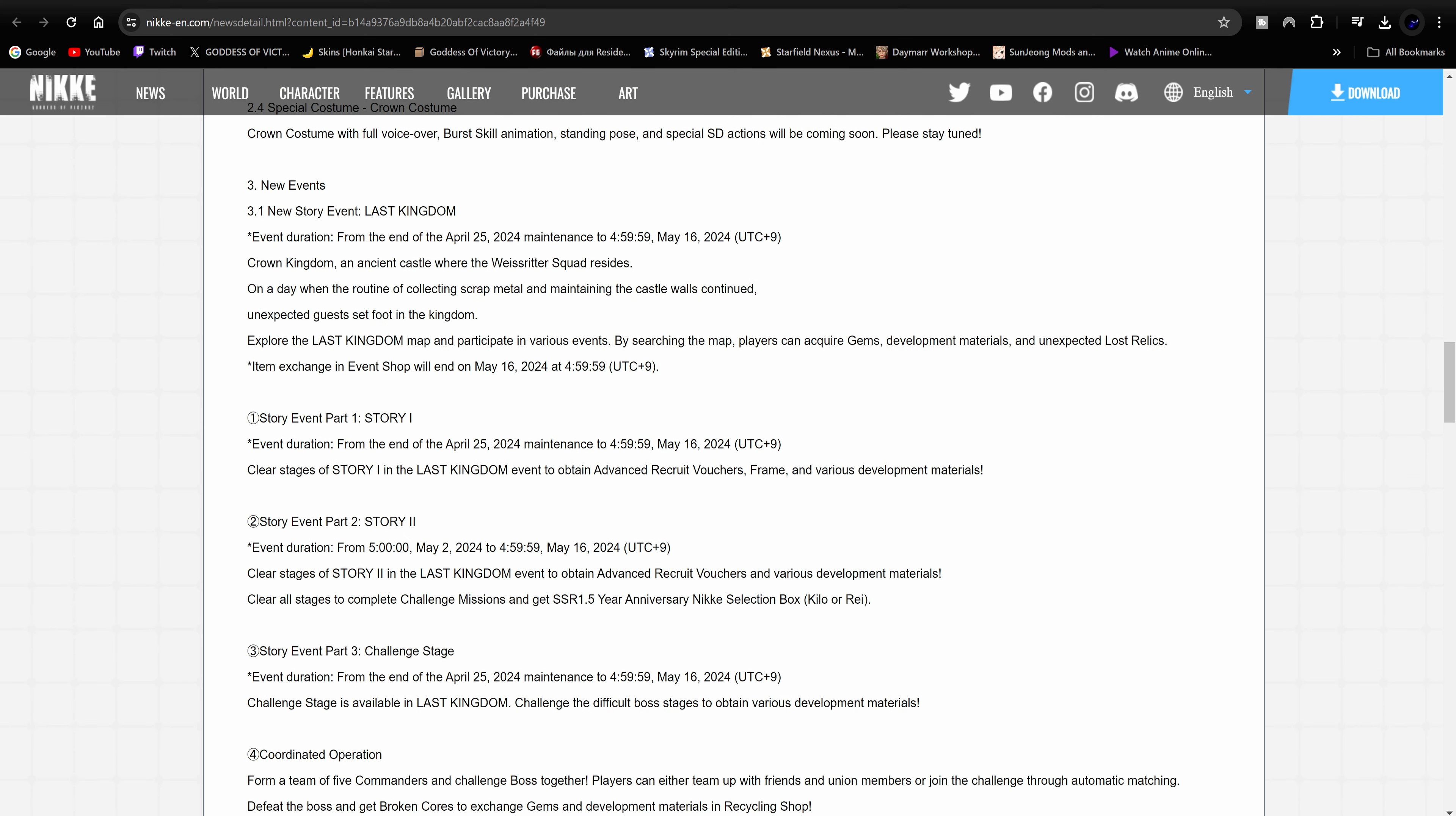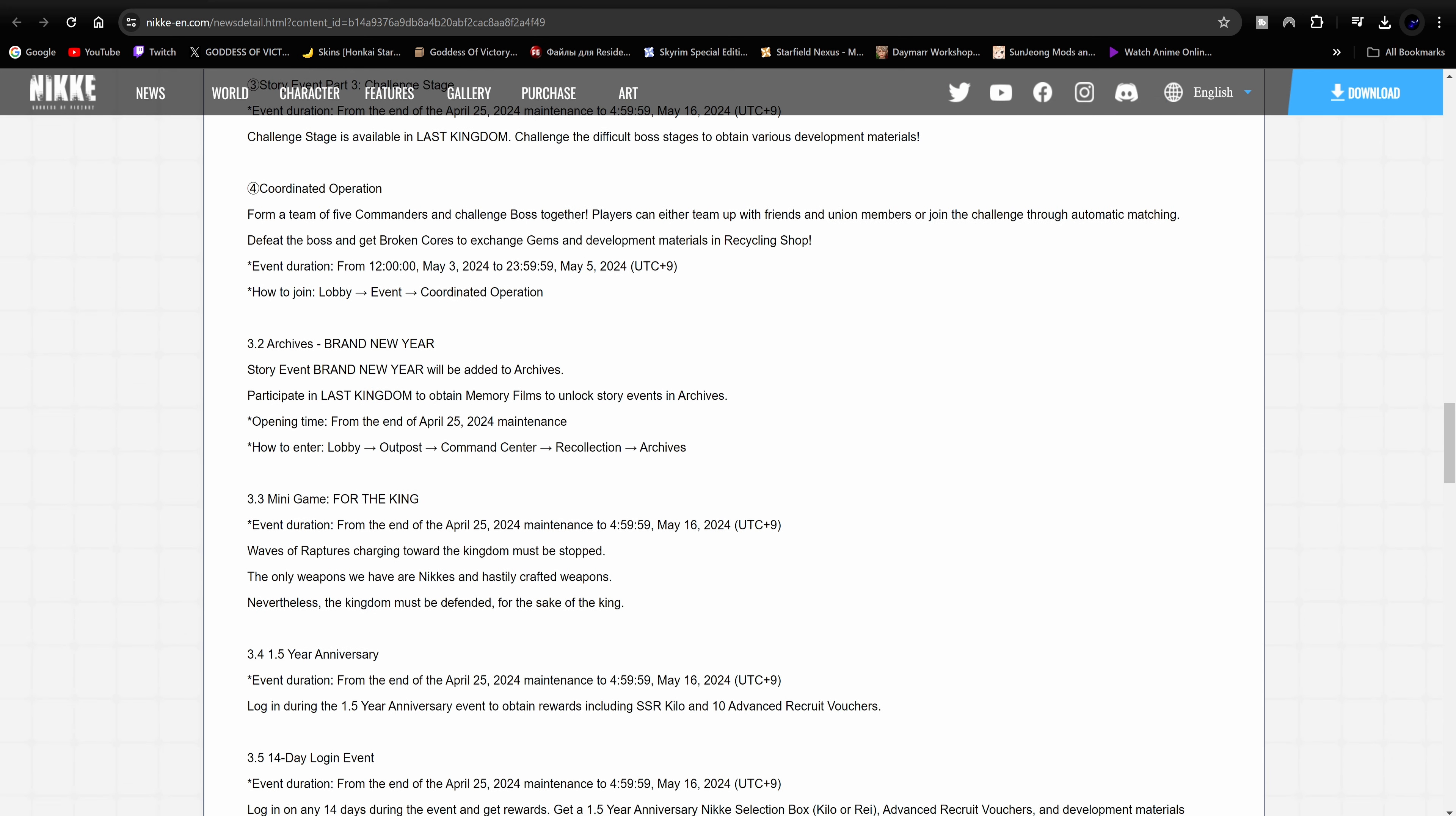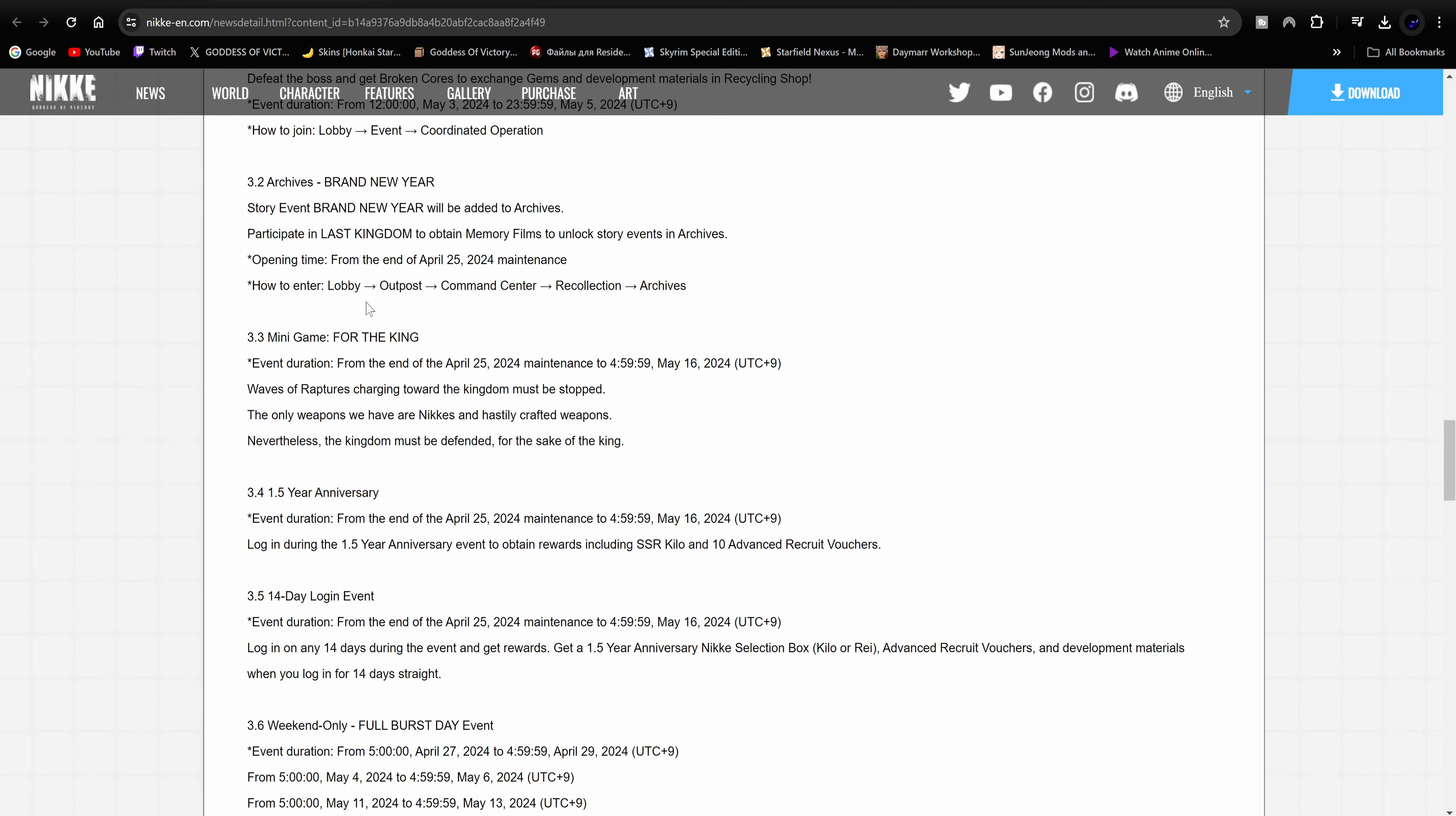New events. Obviously The Last Kingdom is the new story event, gonna be available on the 25th and then go all the way to May 16th. It's basically talking about the story and everything like that, so pretty self-explanatory. Story event part one, then part two, you know how it goes, part three. It's a challenge mode. Pretty standard stuff here, you know how they go. They do story mode, then there's a hard mode and there's a challenge mode. Looks like it's going to have a coordinated operation. Who's the boss? Am I blind? Is it saying who the boss is? Defeat the boss and get broken cores and to exchange gems. Wait, who was the boss? And it's not saying the boss unless I'm blind here.